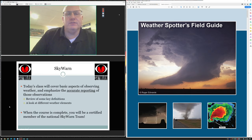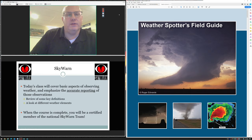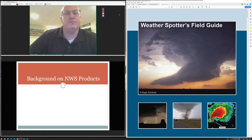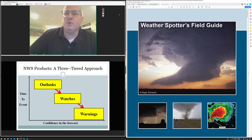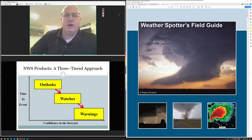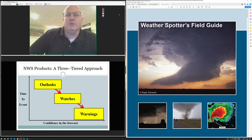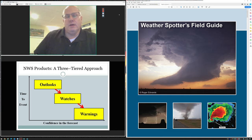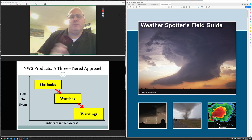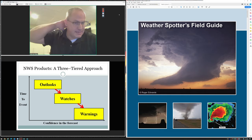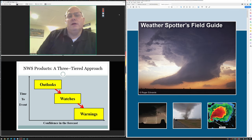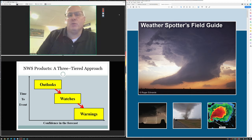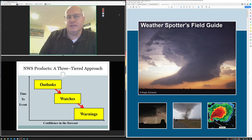Today's class is going to focus on aspects of observing weather and knowing which weather reports to forward to us and accurate reporting of those observations. Some weather types mimic others. For instance, low hanging scud clouds during heavy rain oftentimes get reported to us as wall clouds or tornadoes. But we'll take a look at what to look at in those situations. When the course is complete and you register at the end, you will be a certified member of our team.